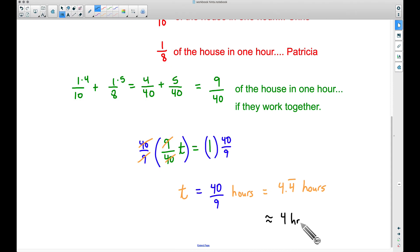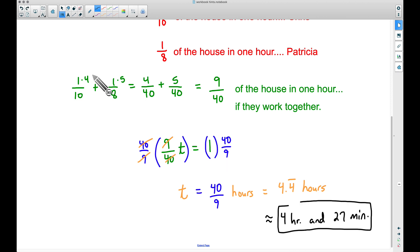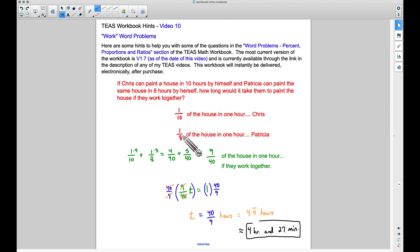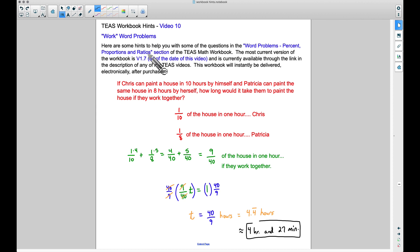So the answer is approximately 4 hours and 27 minutes — that's how long it would take them working together. I know this problem is tricky because of the way we set it up, but again, there's no way it should take 9 hours if they work together. The whole point of getting help is to reduce the time, so the answer must be less than 8 hours. I hope that makes sense — this will help you with examples in the TEAS math workbook. If you have any questions, leave a comment below.